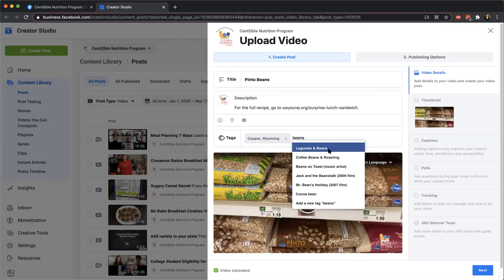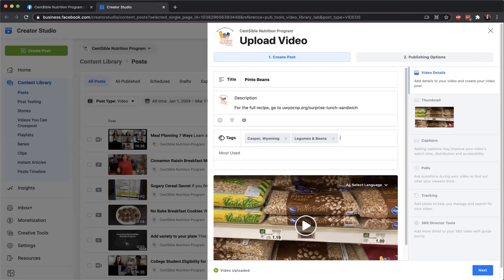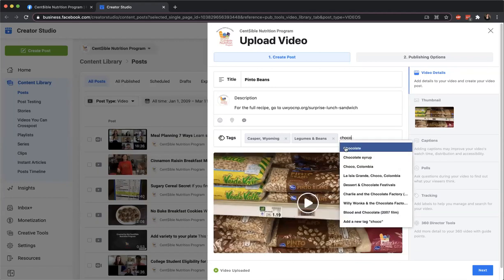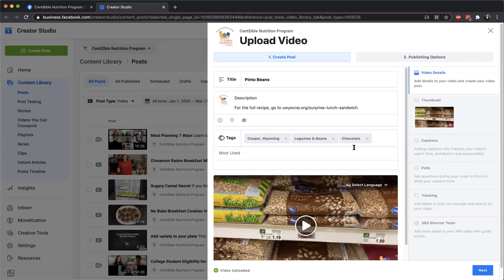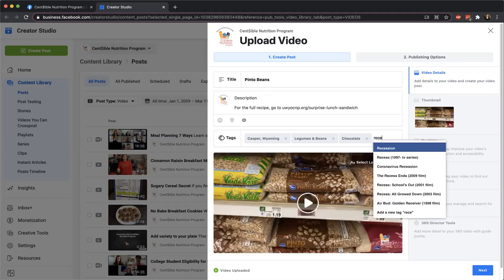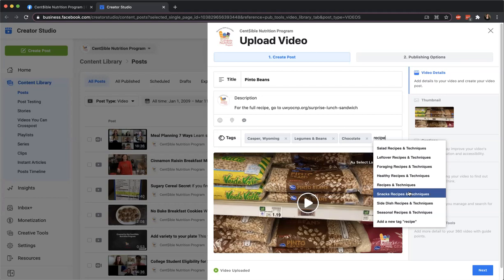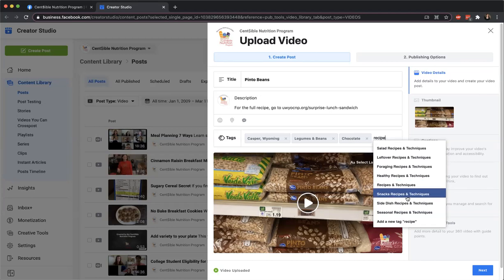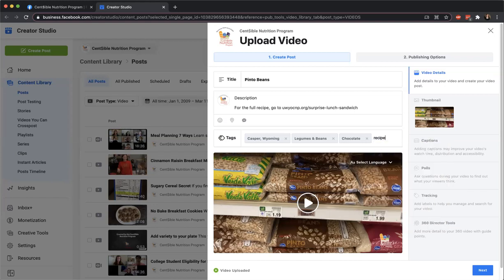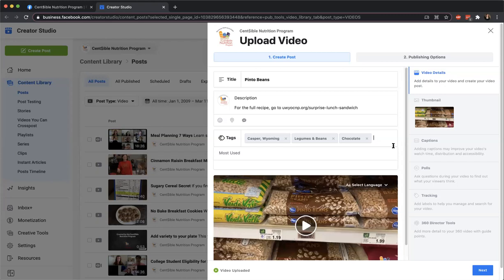For beans, I'll see if there's a tag — there's 'Legumes and Beans,' that's good. If it had chocolate in it, you could look for that. Especially for recipe videos, there are some generic tags — like 'leftovers,' 'healthy recipes,' 'snacks.' They've added a lot of these just in the last couple of months. Kind of like Pinterest. If there's not one, you can always add your own. You don't have to go totally crazy with the tags on Facebook — I'm not sure what they do yet.